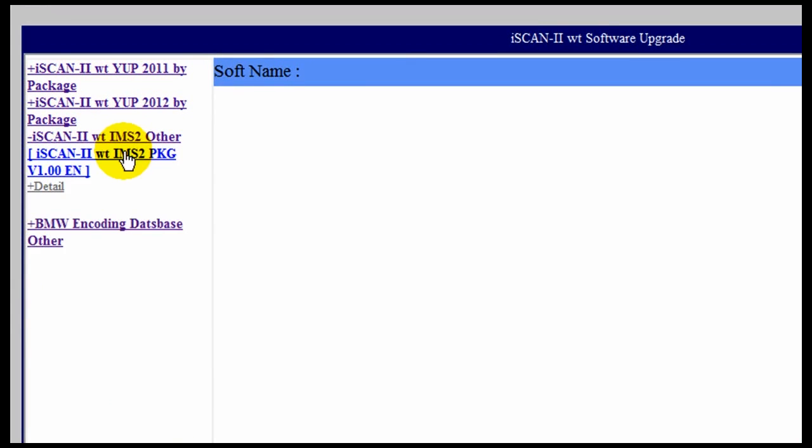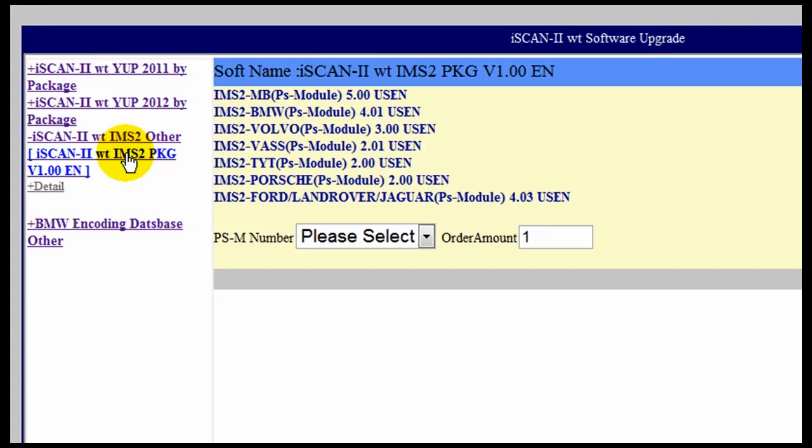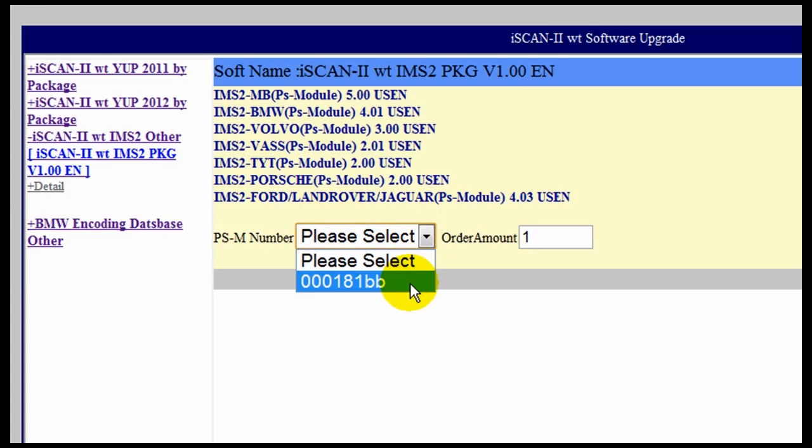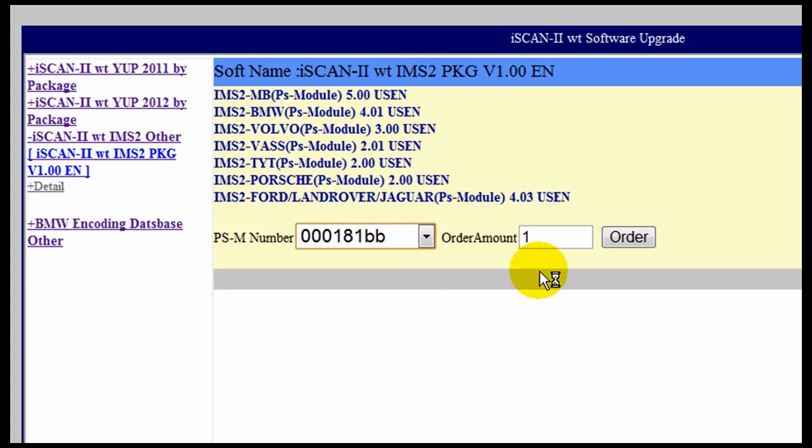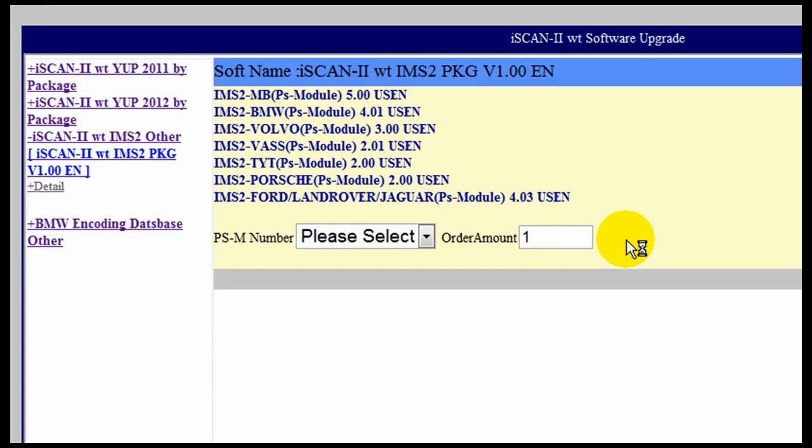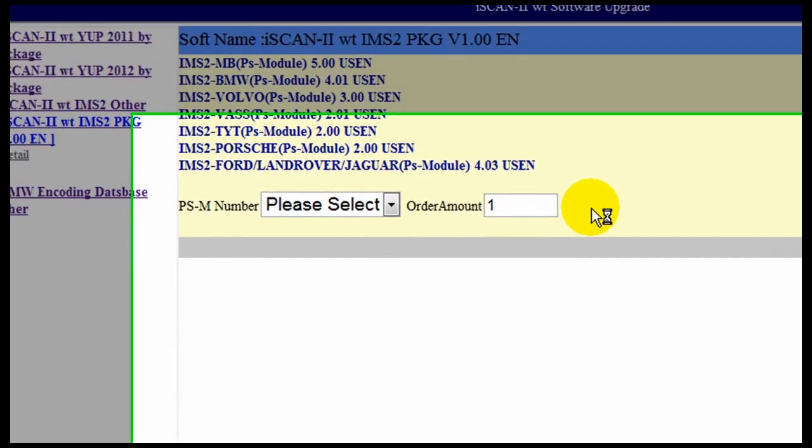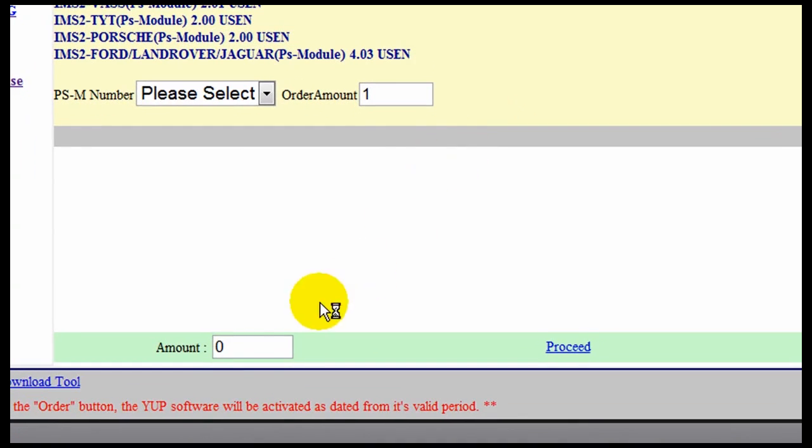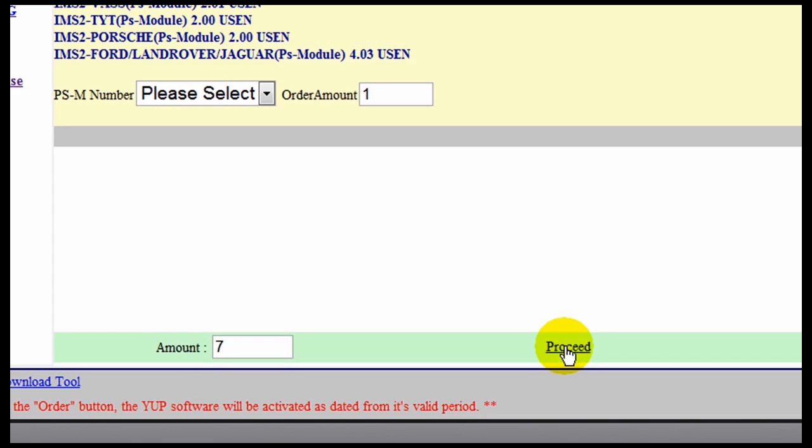Now we will continue with the same procedure with the IMS2, the Interphase Module Simulation. We are going to select according to our serial number. Click Order. Confirm the number of updates that are available. You will proceed.